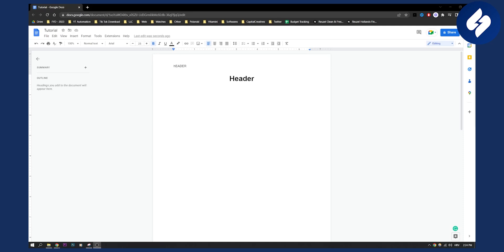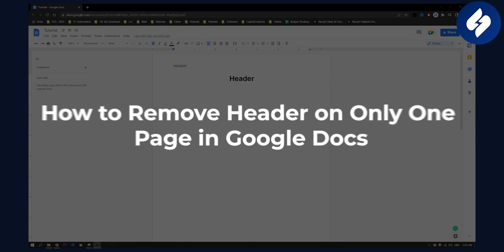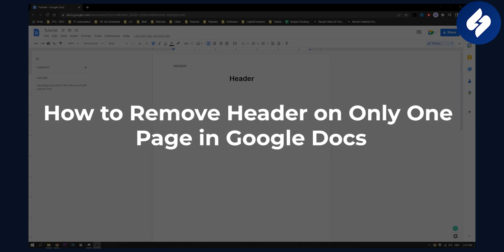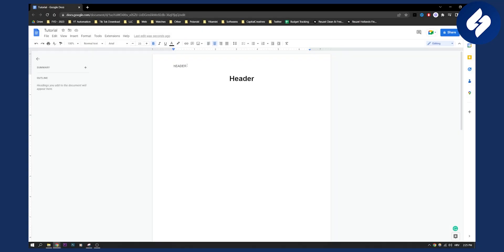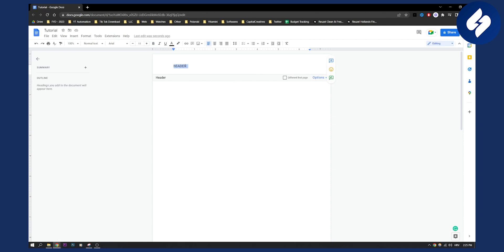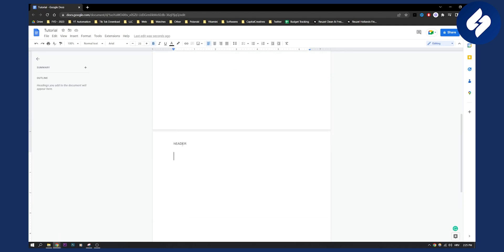Hello everyone, welcome to another video. In this video I will show you how to remove header on only one page in Google Docs. Now as you can see, we have a header right here which is not actually a header, this is actually just a title. And then we also have a header right here. And as you can see, if we go to the second page, we can see that there is a header as well right here.